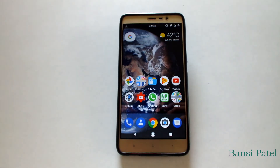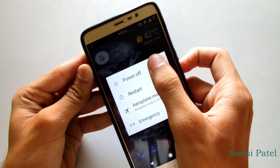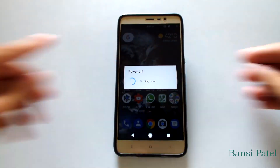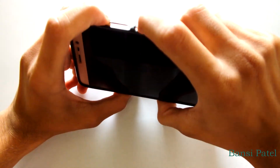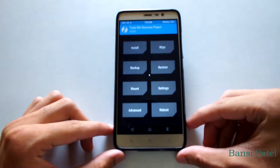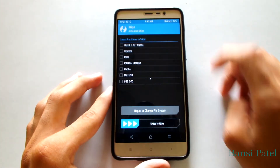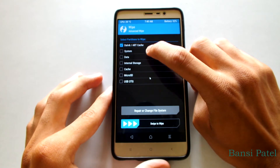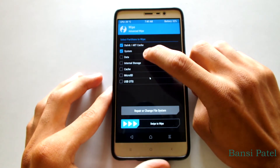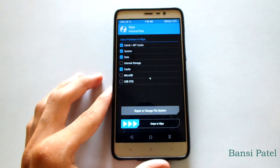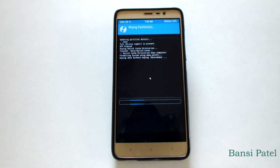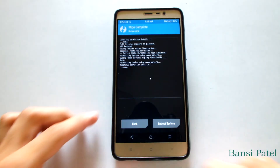First of all, take a backup of your device so that your data doesn't get lost. After backing up your data, turn off your device and boot into TWRP recovery. Click on Wipe, then select Advanced Wipe. Select Dalvik, System, Data, and Cache — do not select Internal Storage or Micro SD card. Now select Swipe to Wipe.